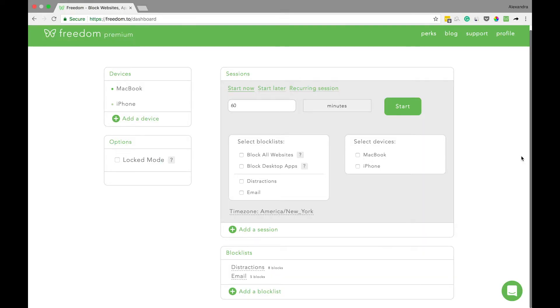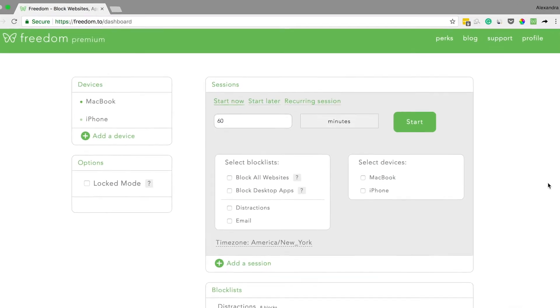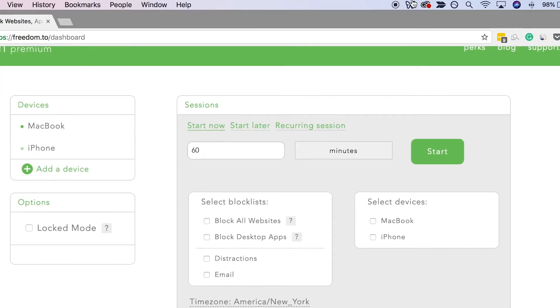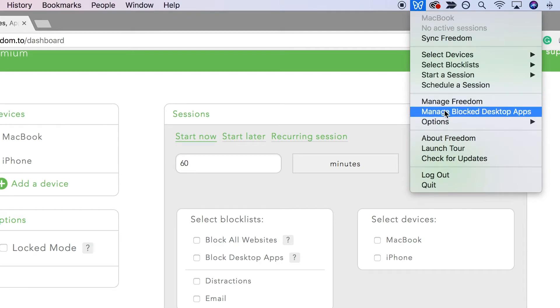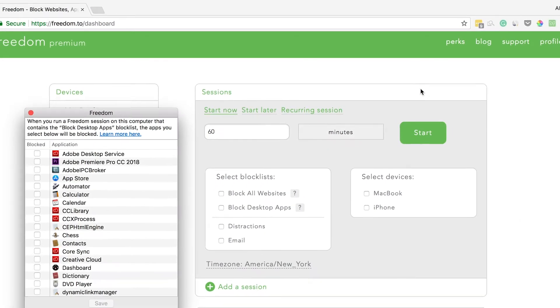If you also use a desktop mail app like Outlook or Mail, you can use Freedom's desktop app blocking to restrict your access during block sessions. To block a mail app on your computer, simply go to the Freedom Butterfly in your menu bar and select manage blocked desktop apps.